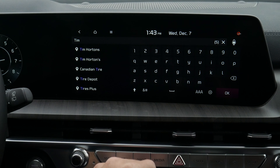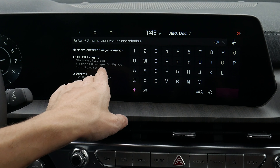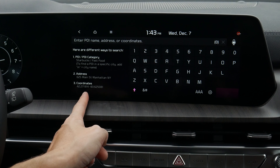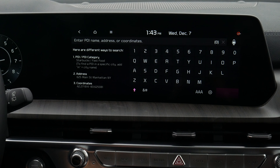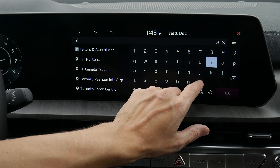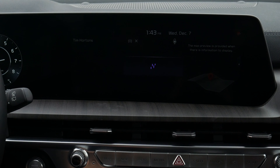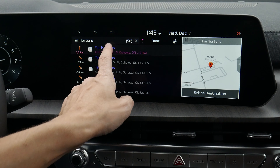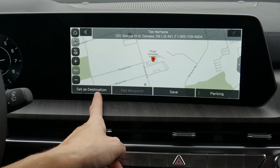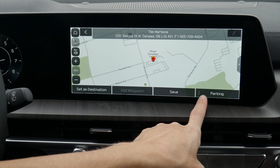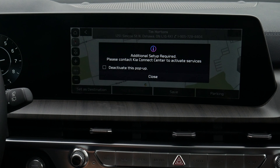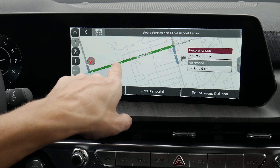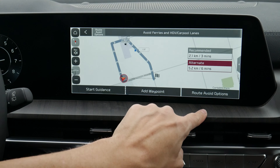A few cool things: we can easily start entering in addresses. If you wanted to find a gas station, you can type in an address or search by GPS coordinates. So let's say if we wanted to go to a Tim Hortons — we've got a series of other options available. We can select it, set it as a destination, save it, or find parking.